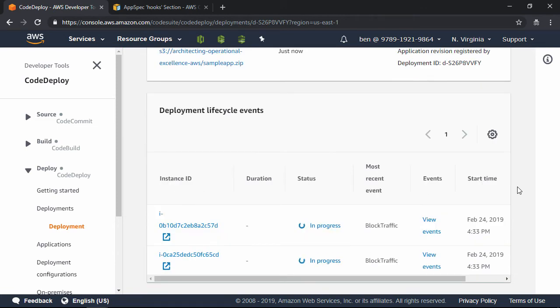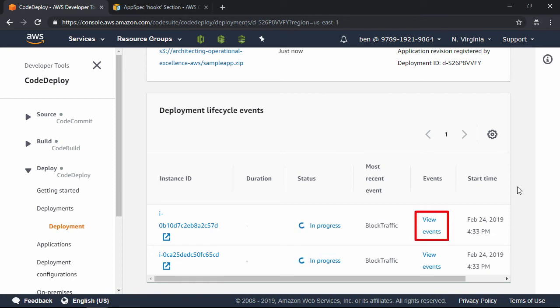If I scroll to the bottom where it shows development lifecycle events, we can see that it's attempting to deploy to both instances in the autoscaling group. This is going to take about three minutes to complete, so while we're waiting,